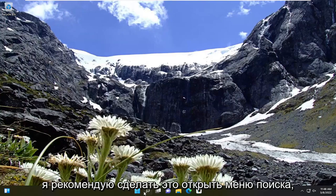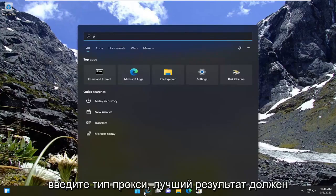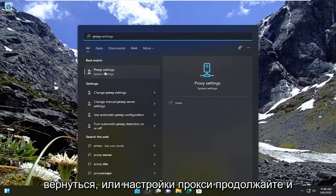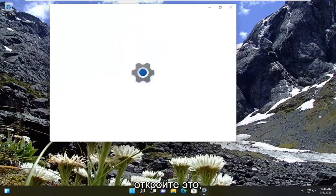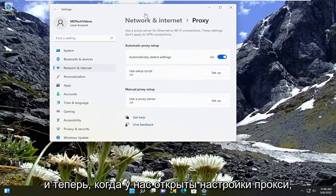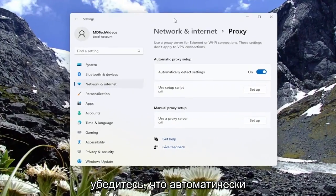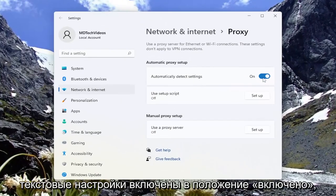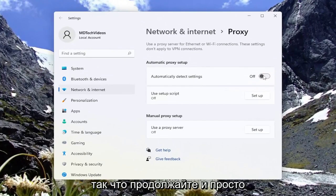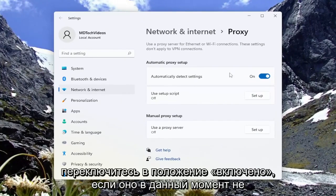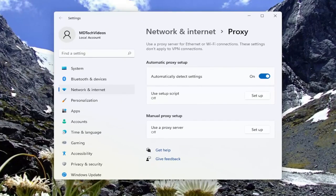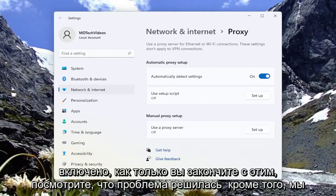The first thing I recommend doing would be to open up the search menu and type in proxy. The best result coming back should be proxy settings — go ahead and open that up. Now that we have the proxy settings open, make sure automatically detect settings is toggled to the on position. Go ahead and toggle it on if it's not currently on. Once you're done with that, see if that has resolved the problem.